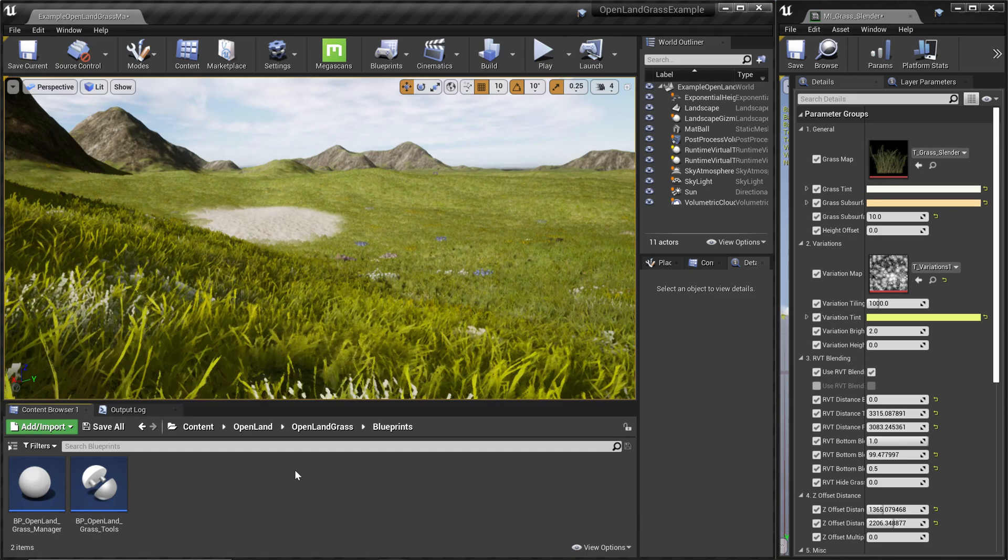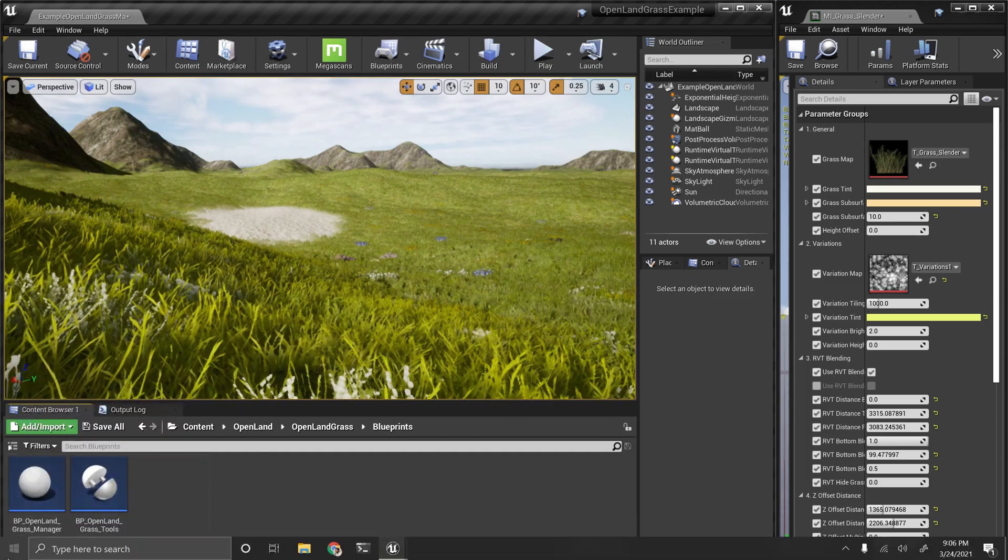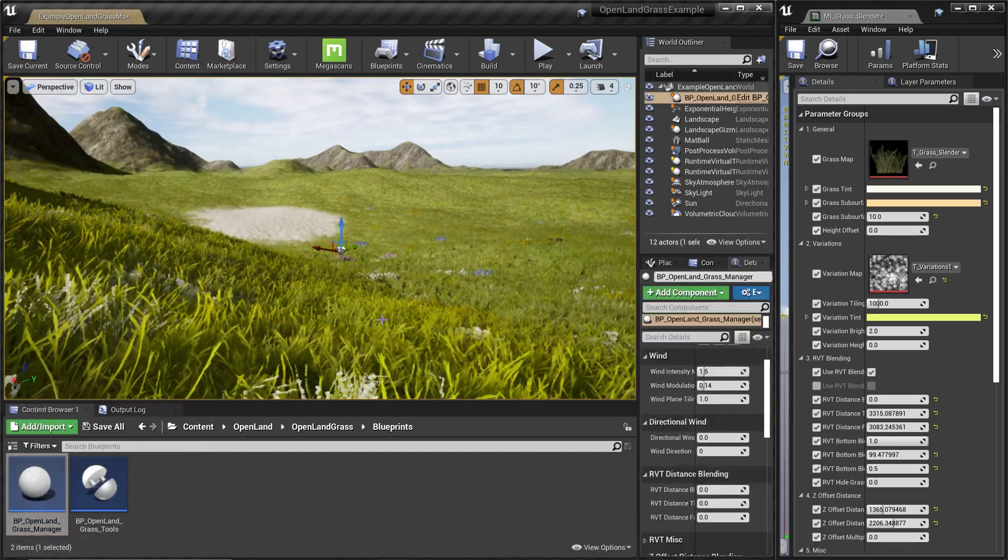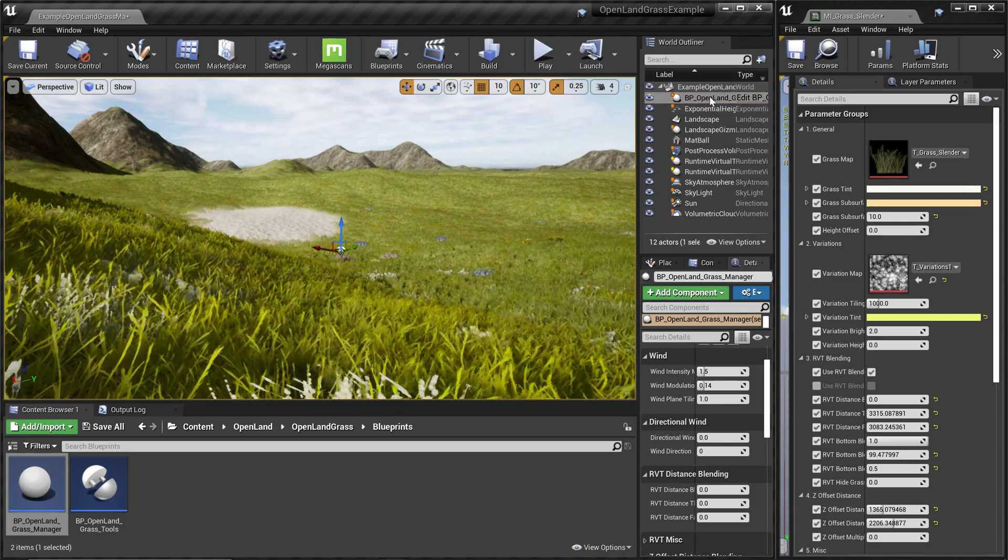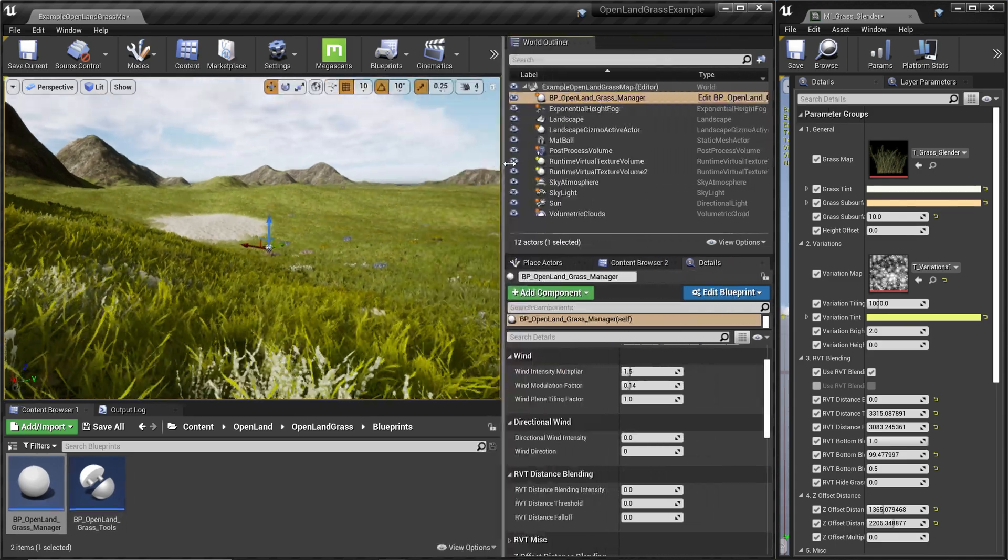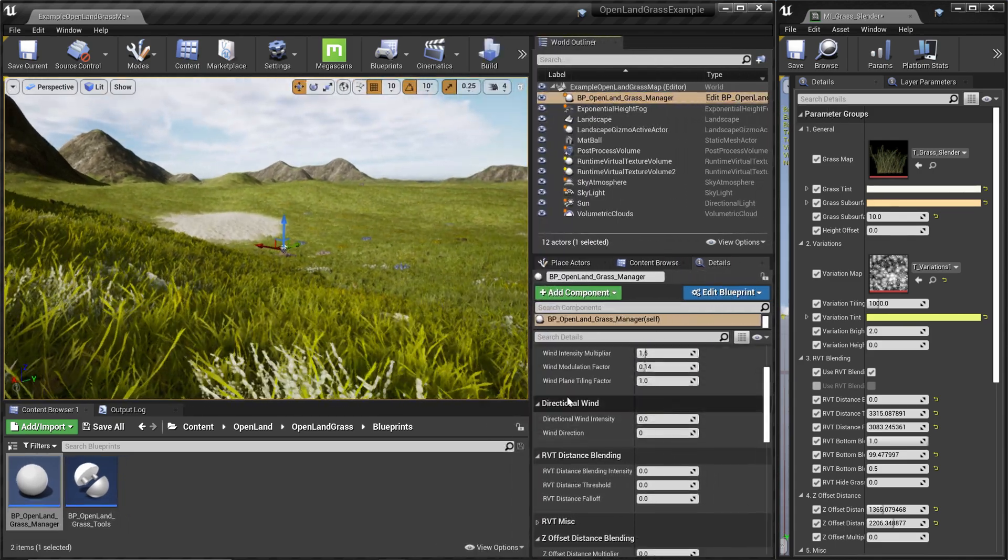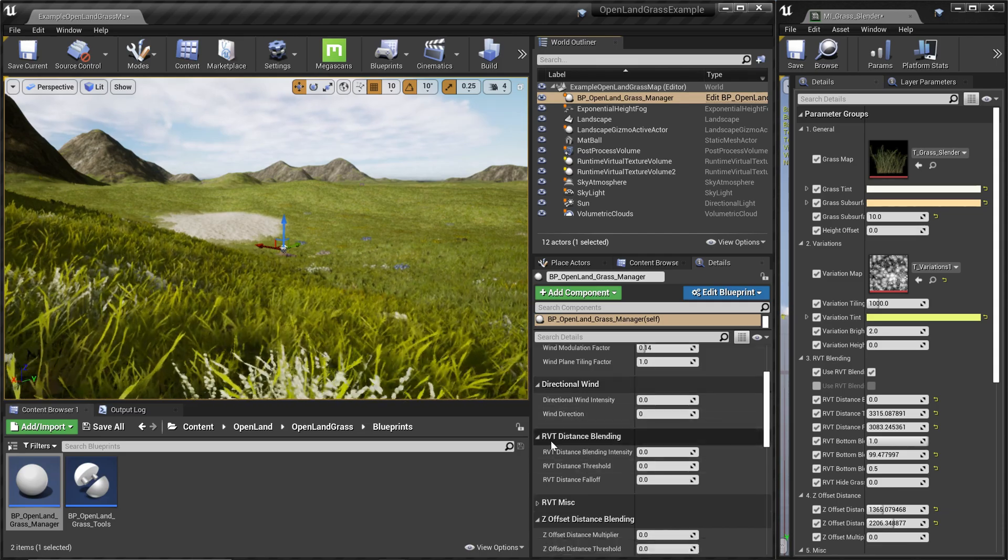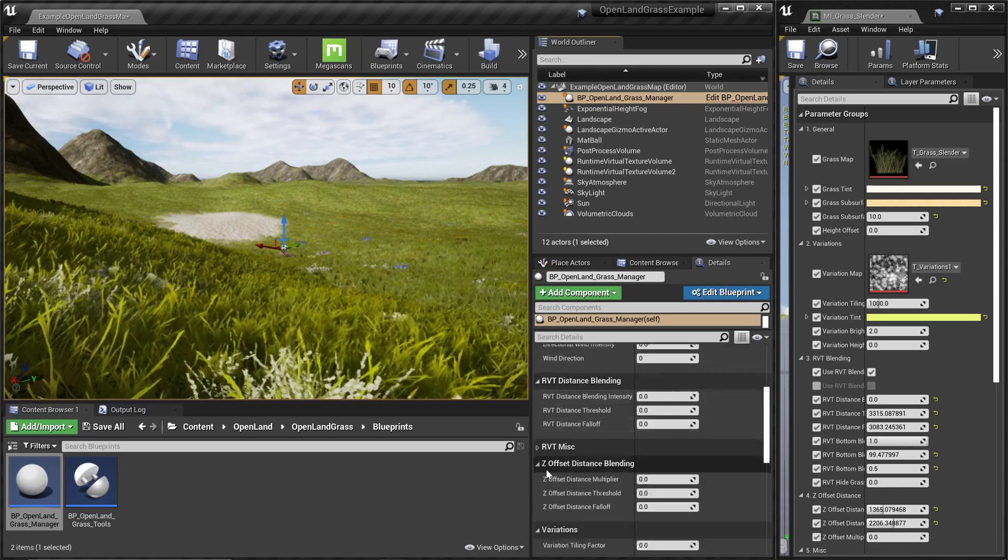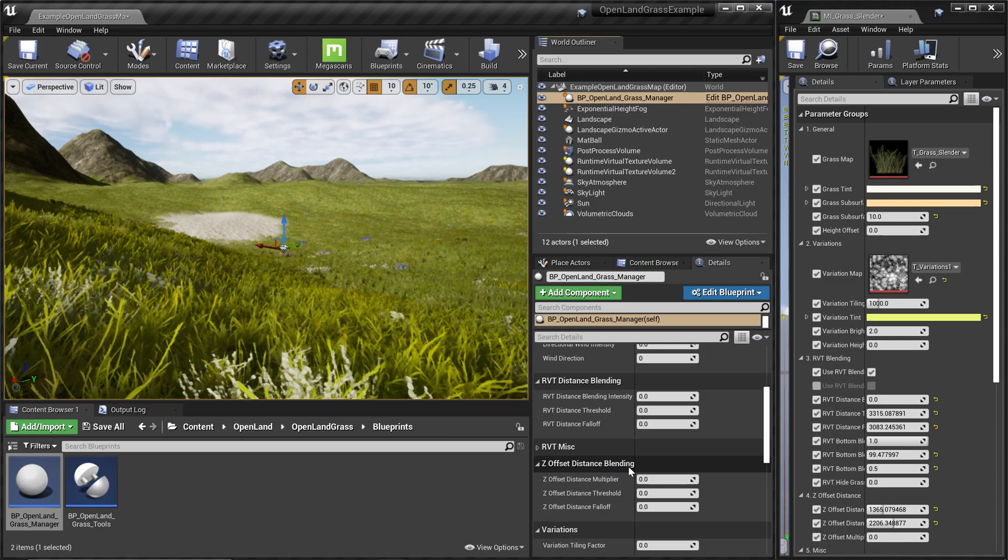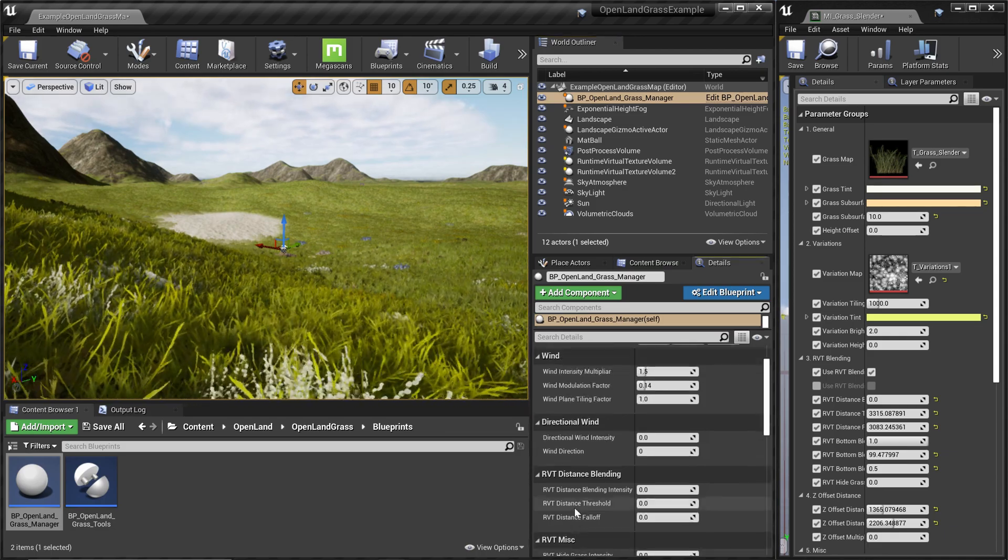Let me show you how to do that. We have a blueprint, so we can drag that into our scene. Then we have this instance in the details panel where we have a couple of options. We can change the RVT distance blending, the C offset blending that I mentioned earlier, and you can easily control most of the common parameters using this manager.